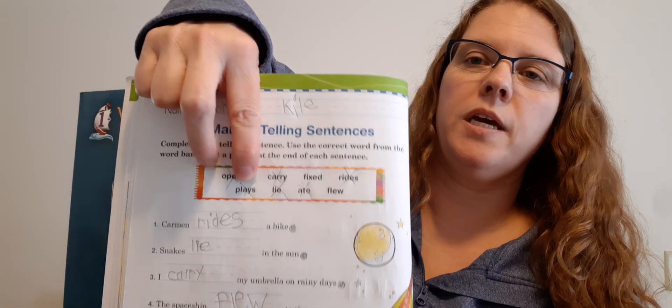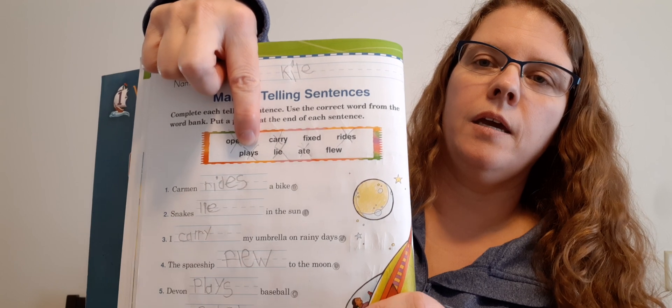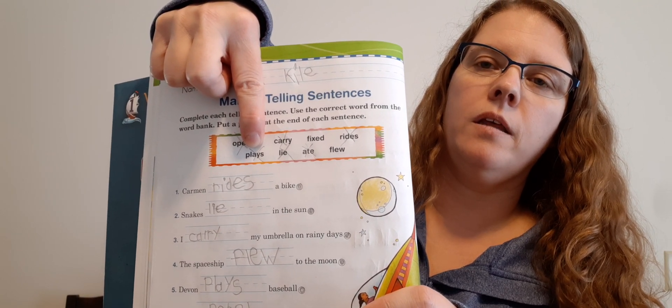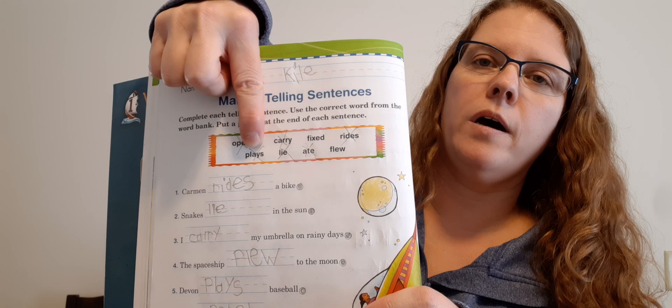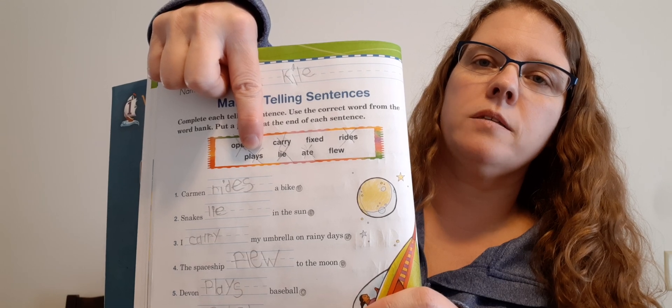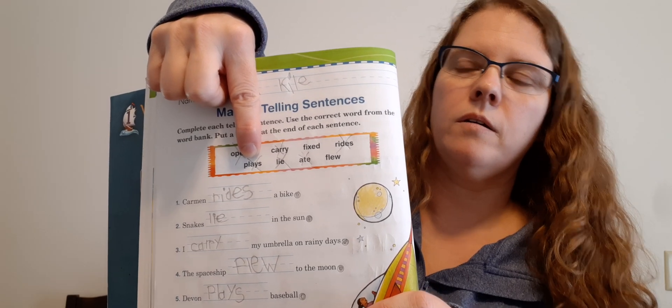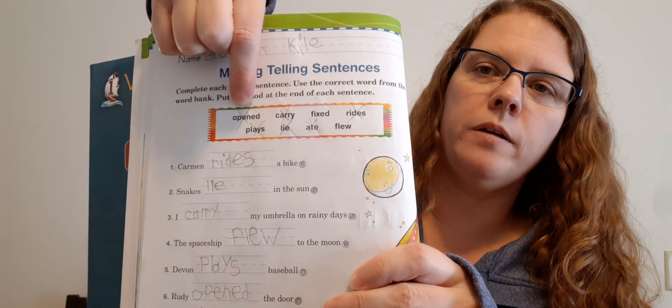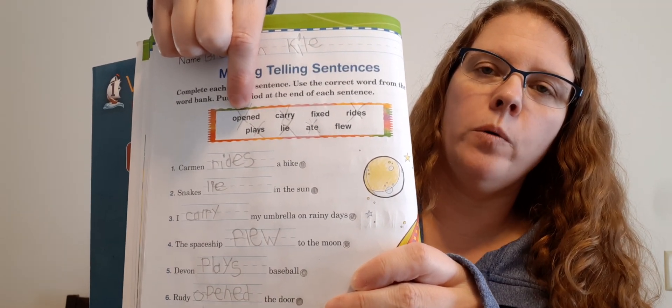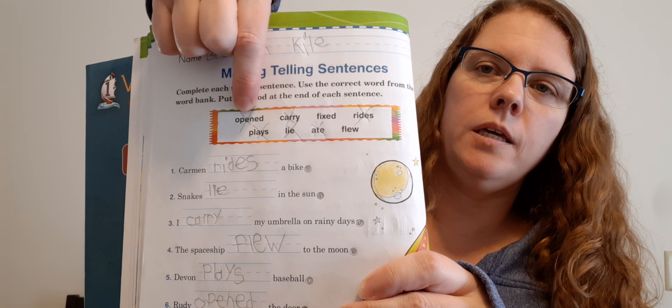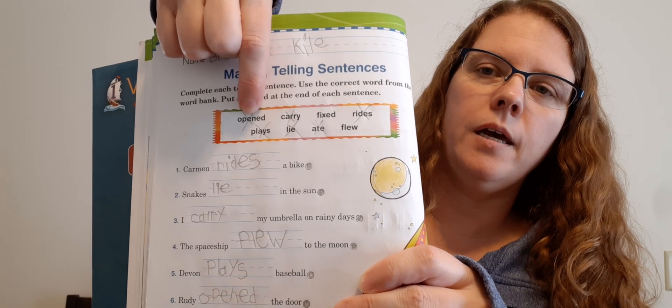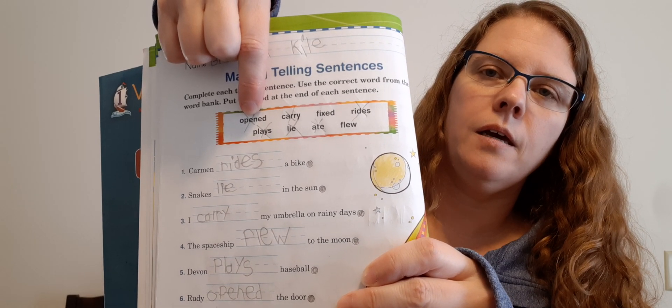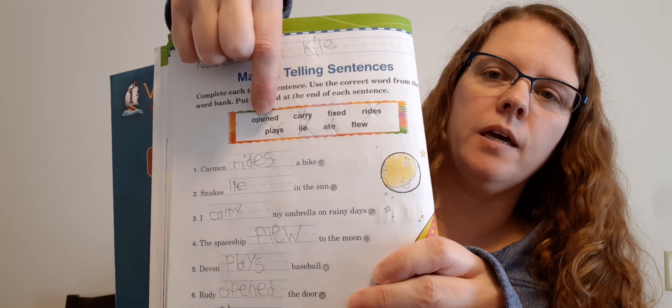Number five. Devin blank baseball. Devin blank baseball. Plays. Good job. Plays. So there's plays. And write it on the line. P-L-A-Y-S. Period. Plays. Six. Rudy blanked the door. What do you do to a door? You open it, right? So Rudy opened the door. There's opened. O-P-E-N-E-D. And make sure there's a period at the end.